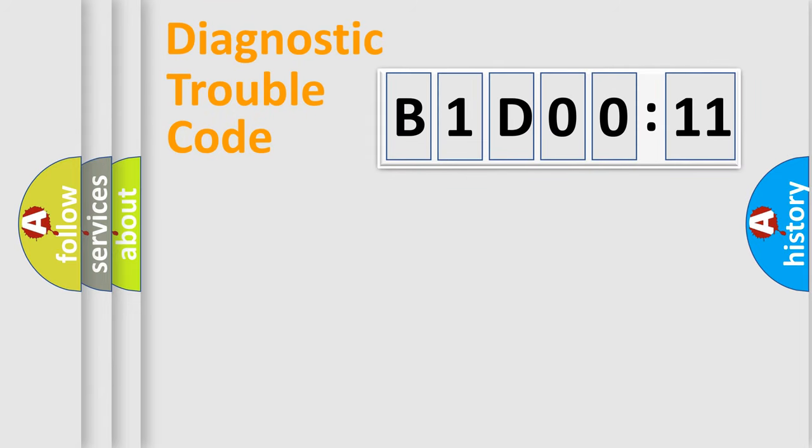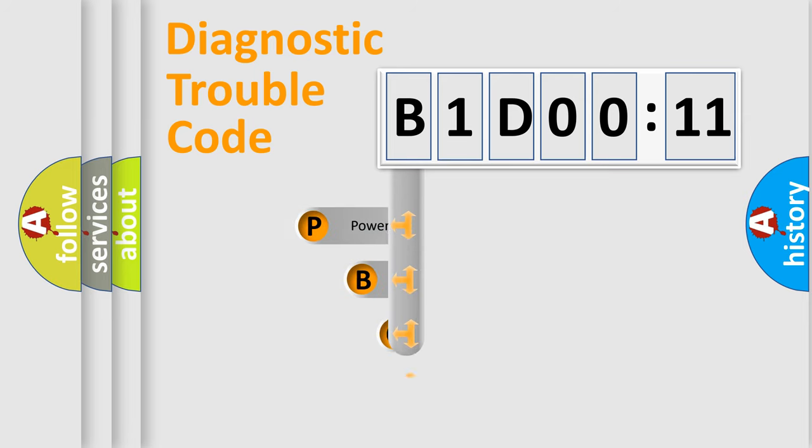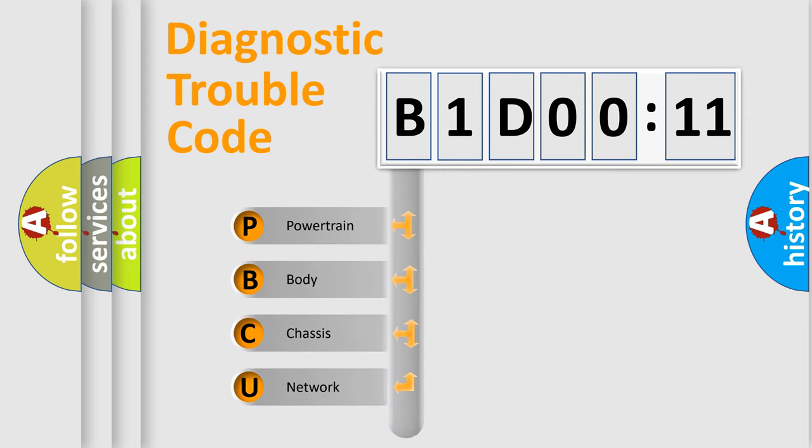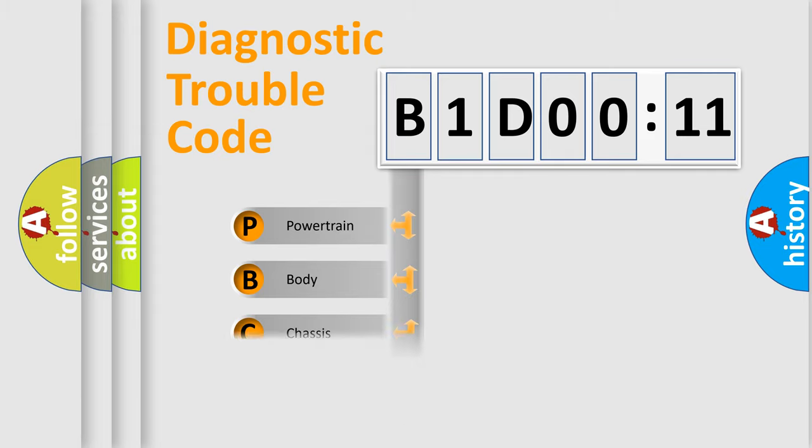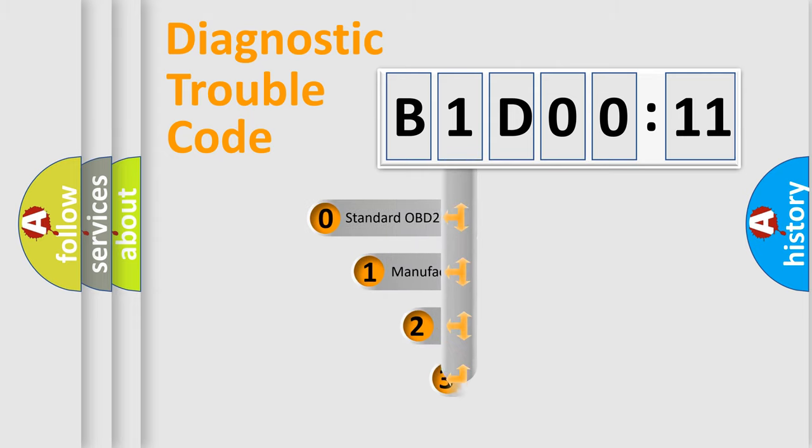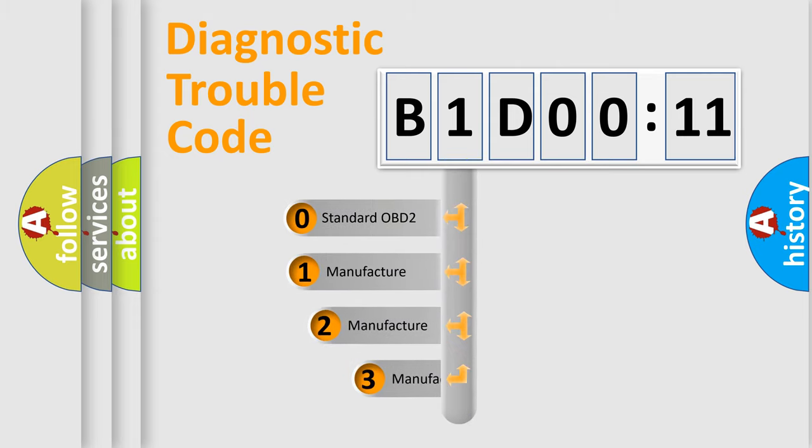First, let's look at the history of diagnostic fault code composition according to the OBD2 protocol, which is unified for all automakers since 2000. We divide the electric system of automobile into four basic units: Powertrain, Body, Chassis, and Network. This distribution is defined in the first character code.